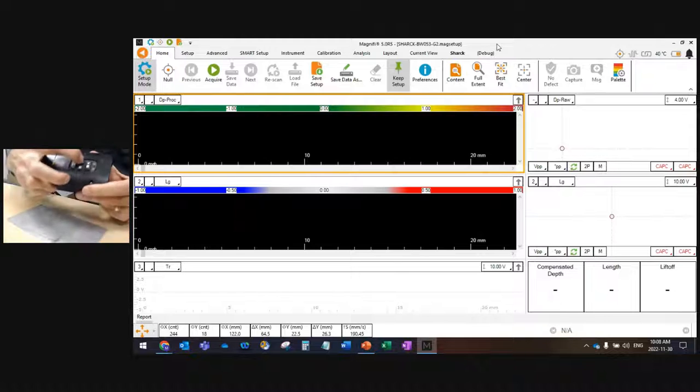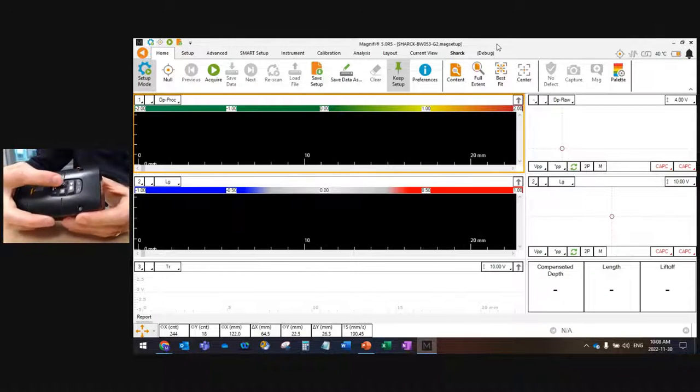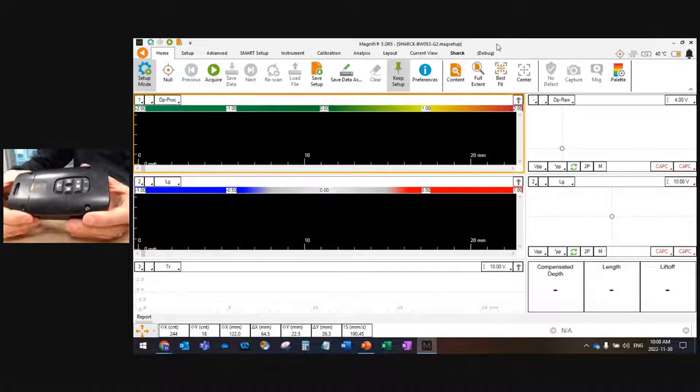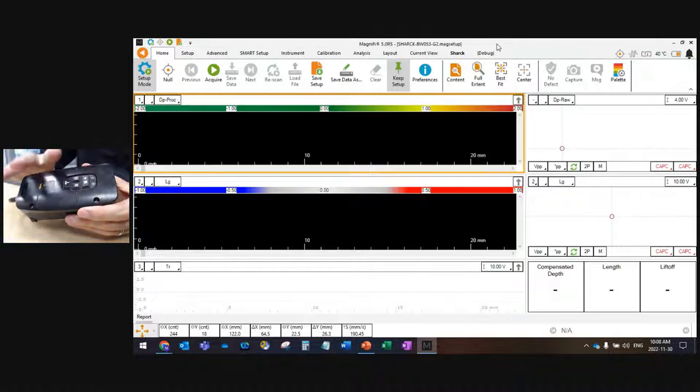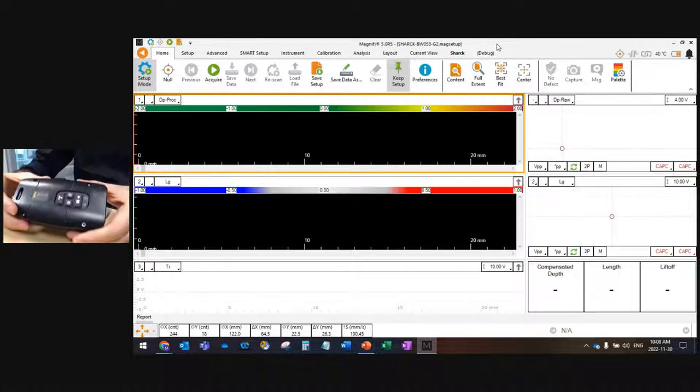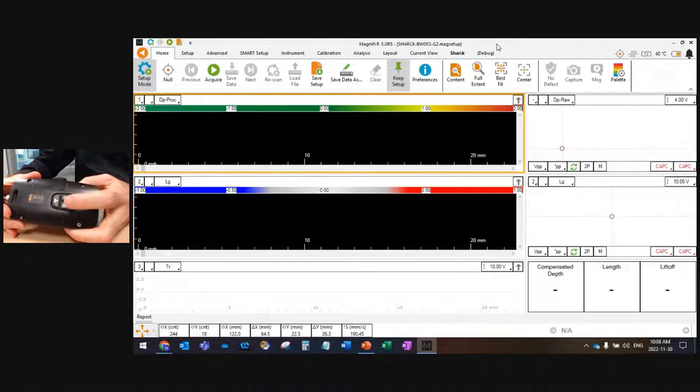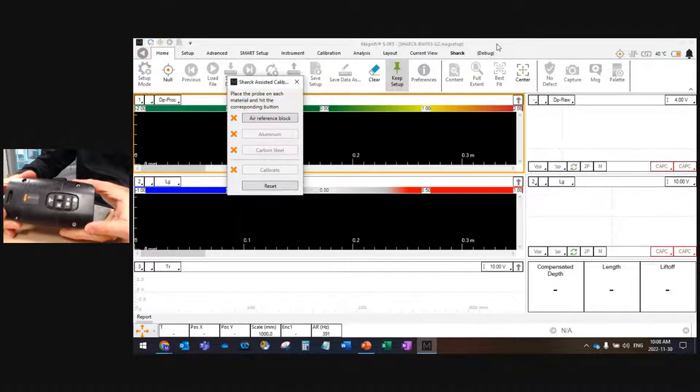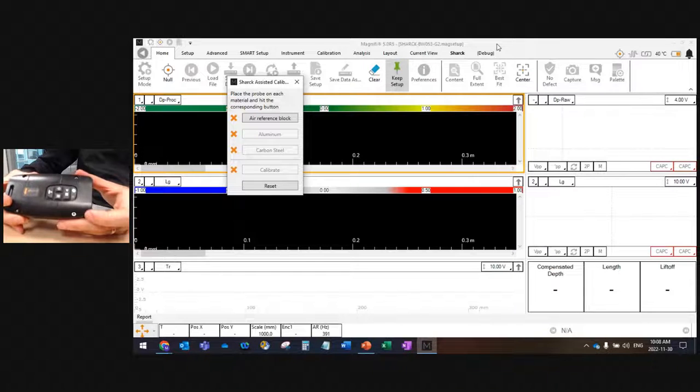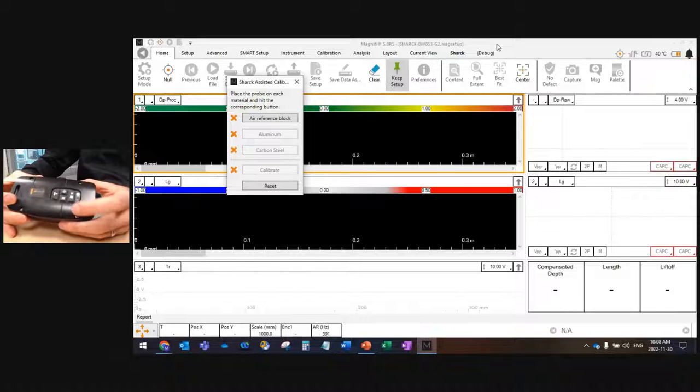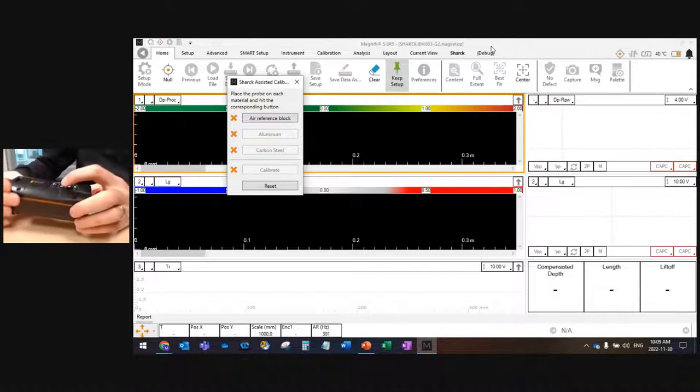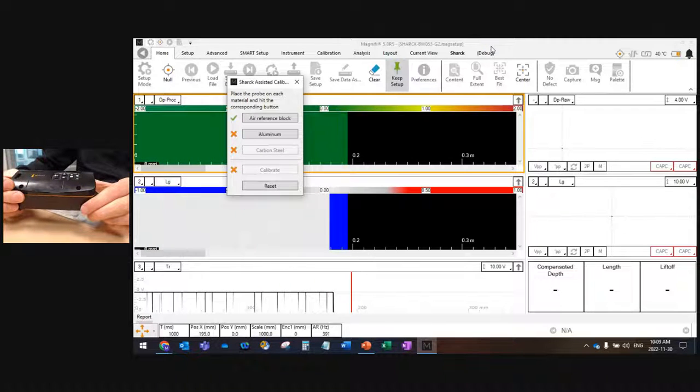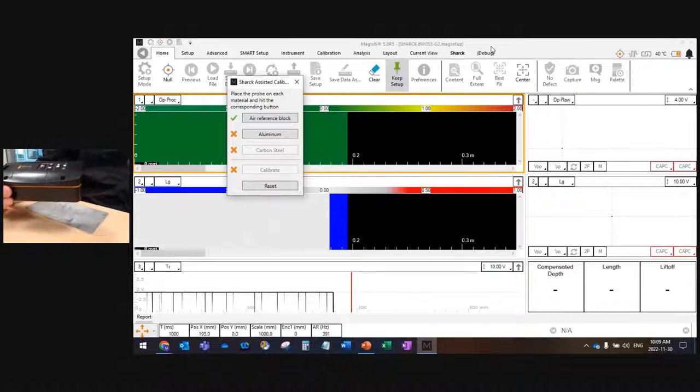For the calibration, I will start by nulling my probe. I always null the Shark probe in the air, which is a little bit counterintuitive when we use eddy currents. But again, we don't want to affect the calibration with carbon steel because of all the properties that are always changing. Once I null, I just hit the calibration button right here. As you can see on the screen, it launched this calibration process. I have three steps to go through. The first one is the air. I just need to hold my probe in the air, hit calibration again.